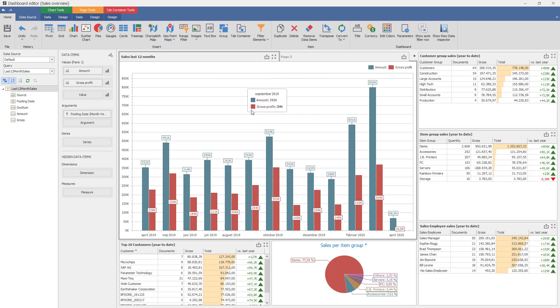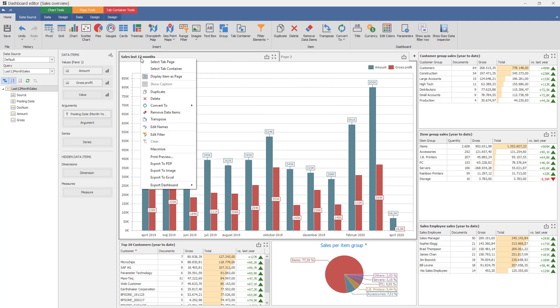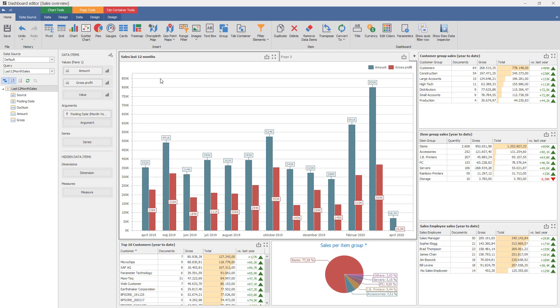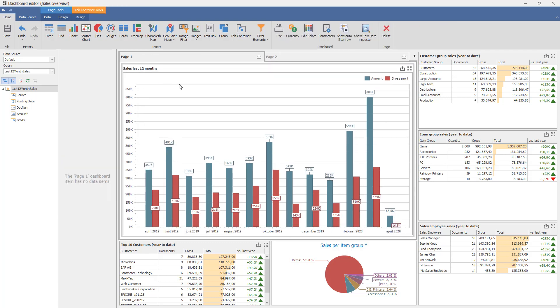On the first tab we want the sales last month, and you can see the tab immediately ended up becoming that name. That's because if you only put one thing in a tab it will automatically take that name, unless you right click and say display item as page. Then it will go back to having its own title up here.